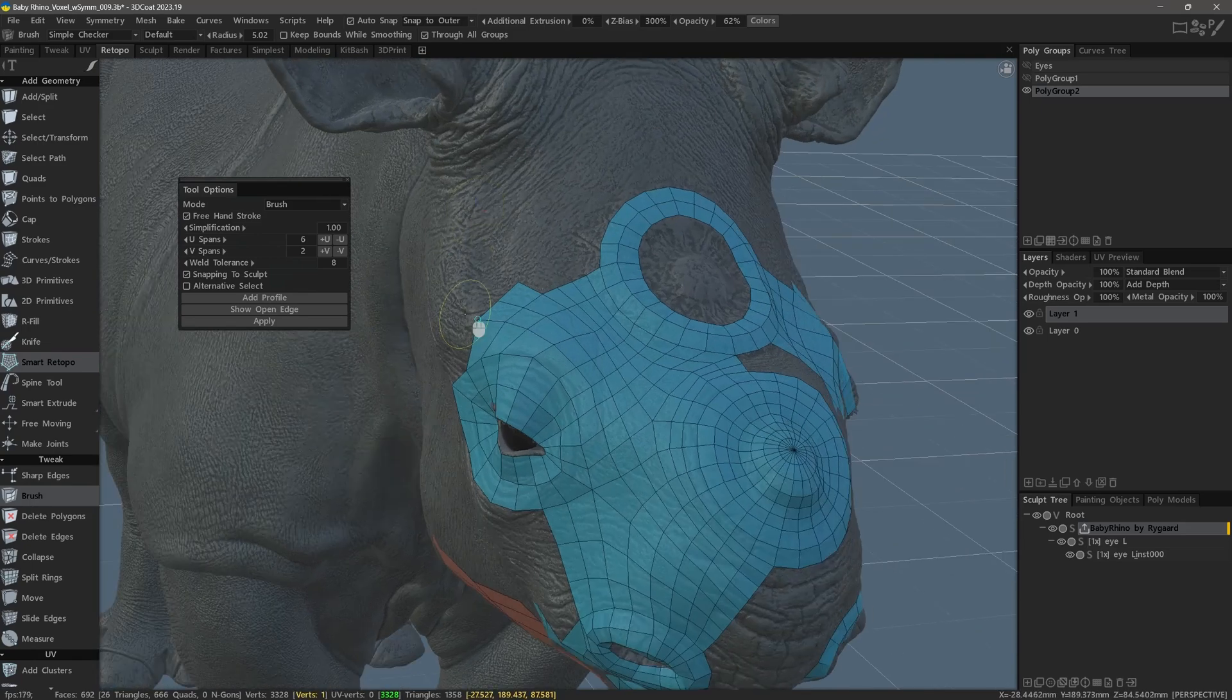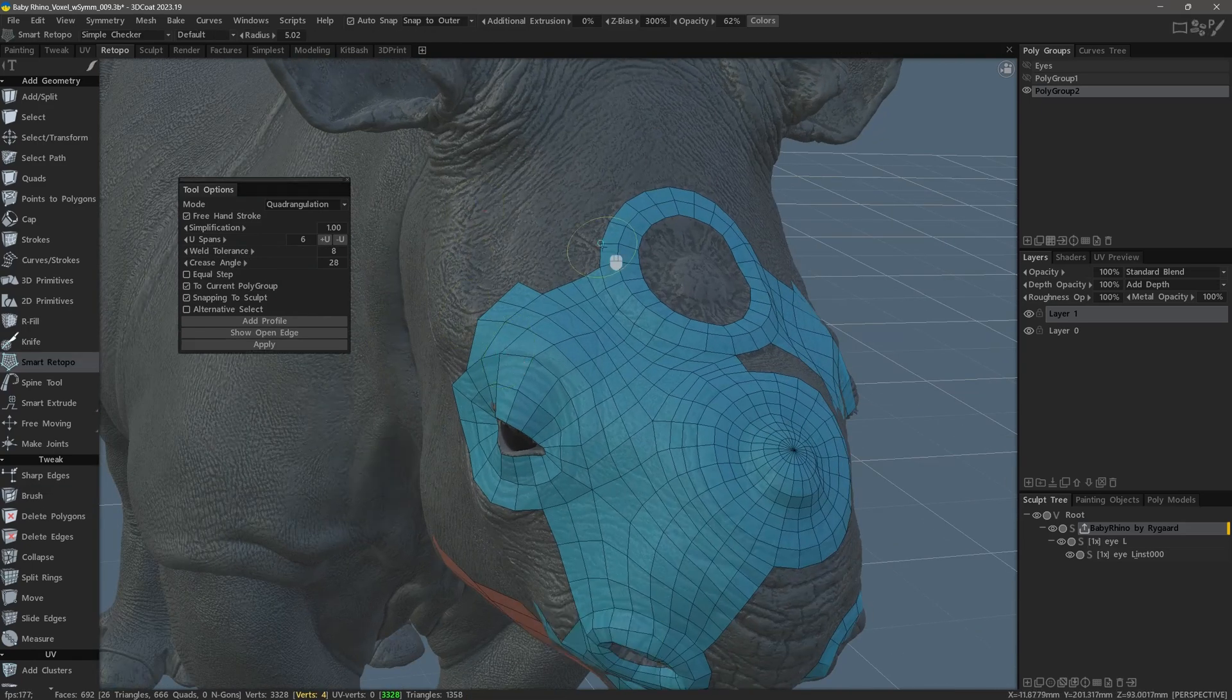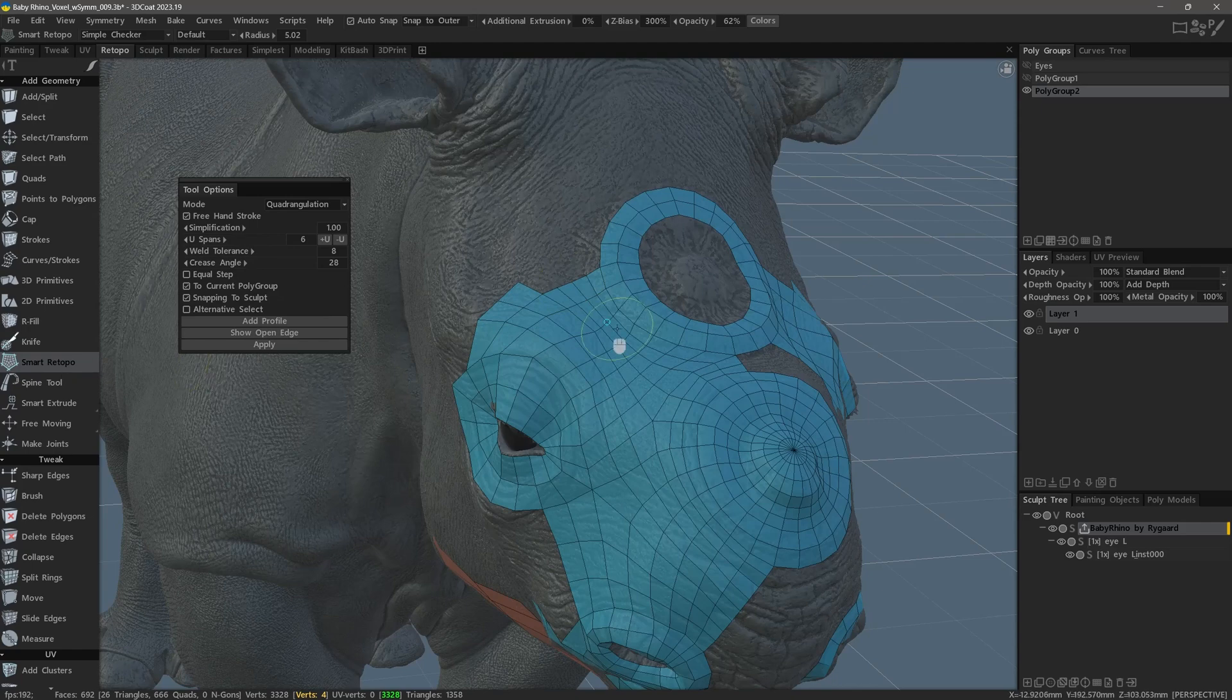When I am finished using the brush tool temporarily, I can just tap the B key once again to disengage from it.